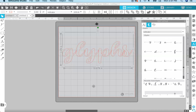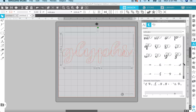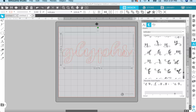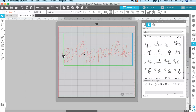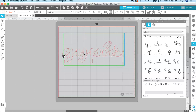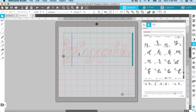Now that you know how to find the alternate glyphs, how do you actually type with them? You decide which glyph you want to use. I want to change the L and the H, so I'm going to scroll to find which L and which H I want to use. I can see the L I want right here. So I go over and click right where I want to insert that L, delete the existing L, then come over to the glyphs panel and click on that L — and you can see it replaced it right there.